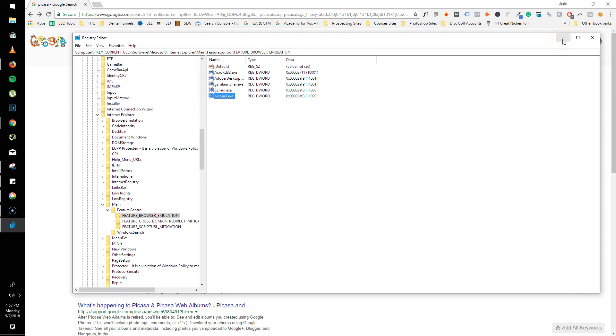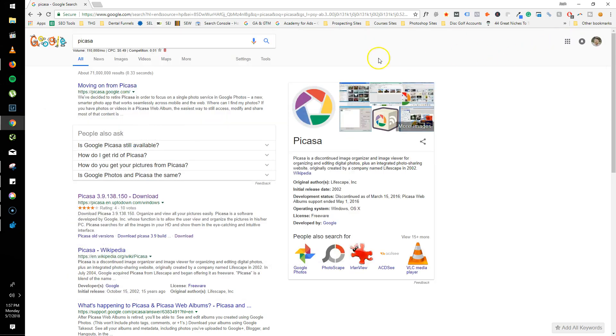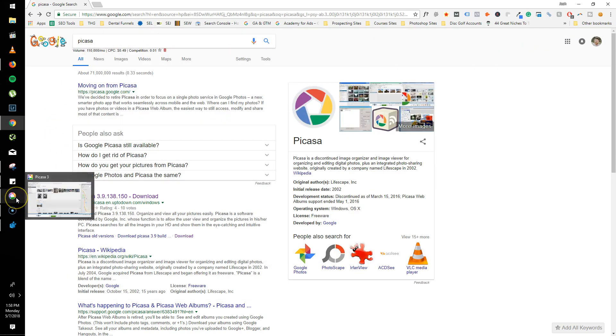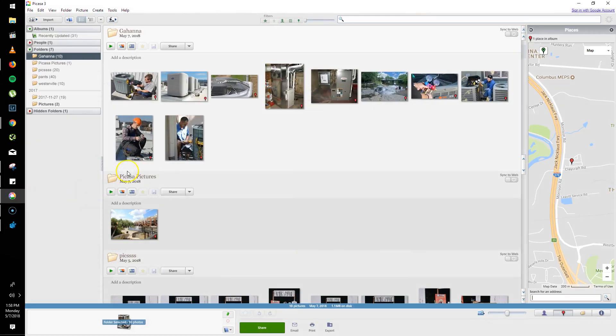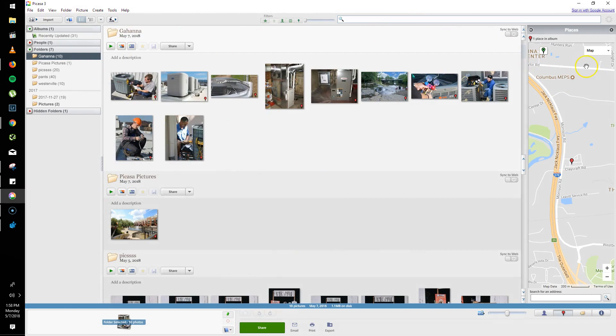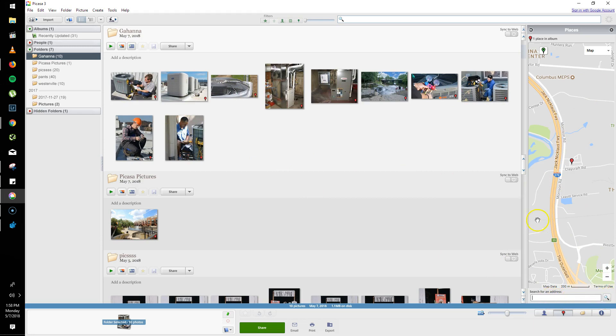And then you may have to actually close out of Picasa if you have it open. Not sure or not, but just do it just in case. And then when you actually open it back up, this map will show here. And then you'll actually be able to click on all your images and add addresses and geotag them.